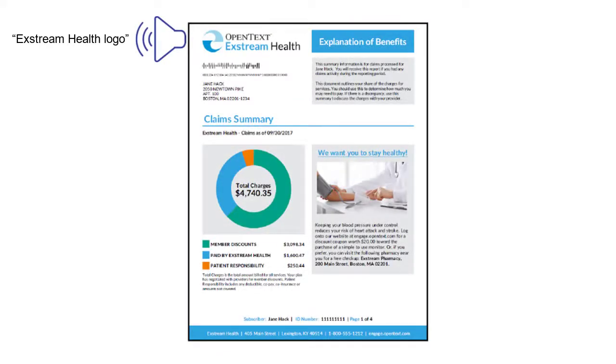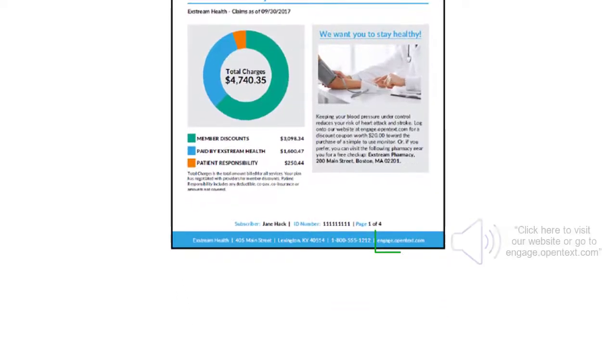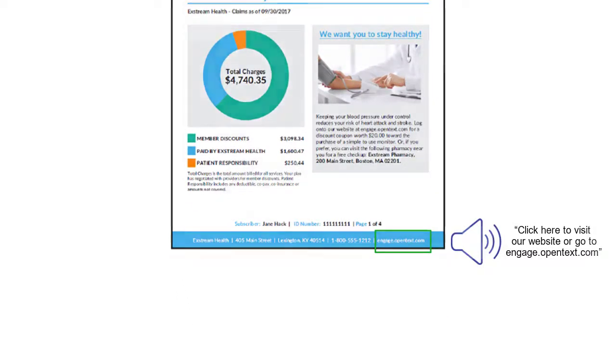Alternate text is content that is read to describe a non-textual object, such as a photo, chart, shape, or logo. It also applies to content that is read in place of a hyperlink or the text within an object, such as a text box.